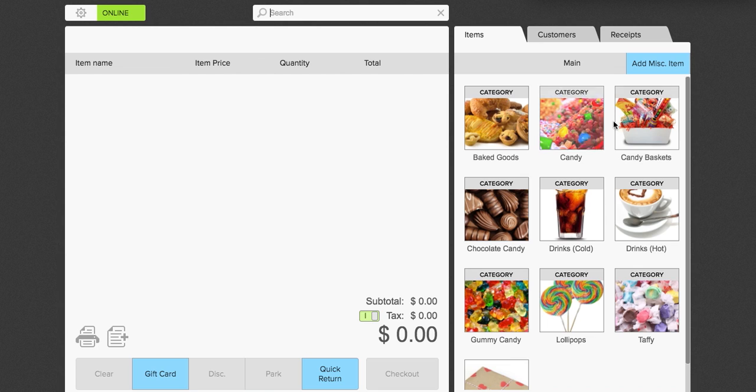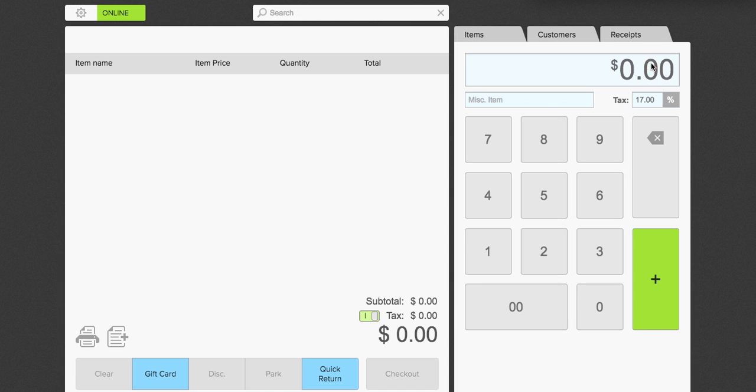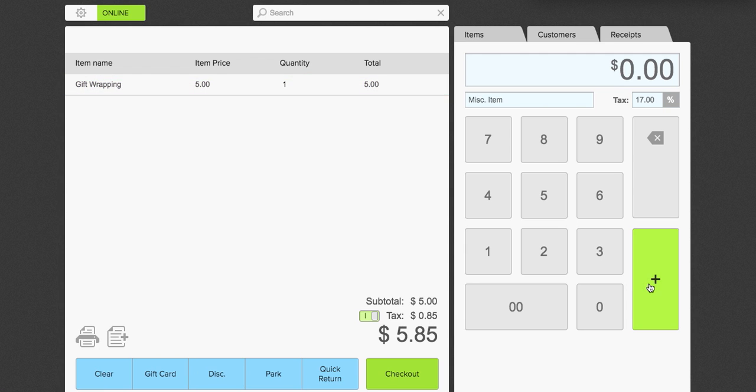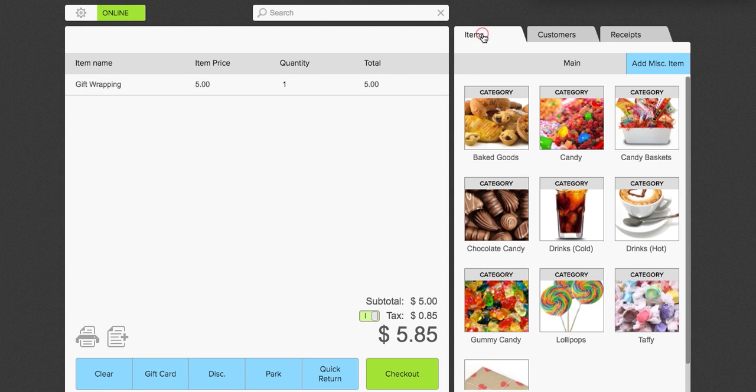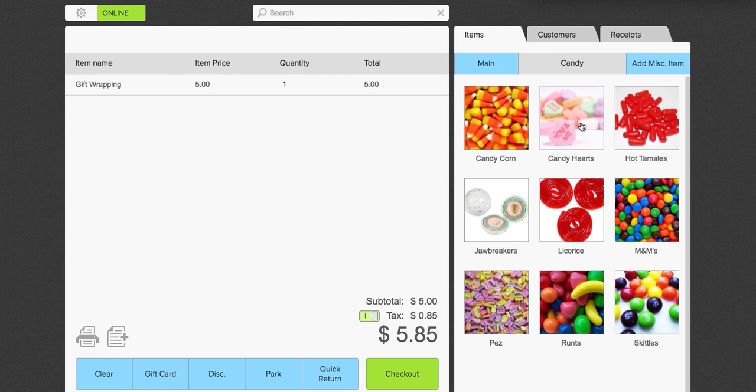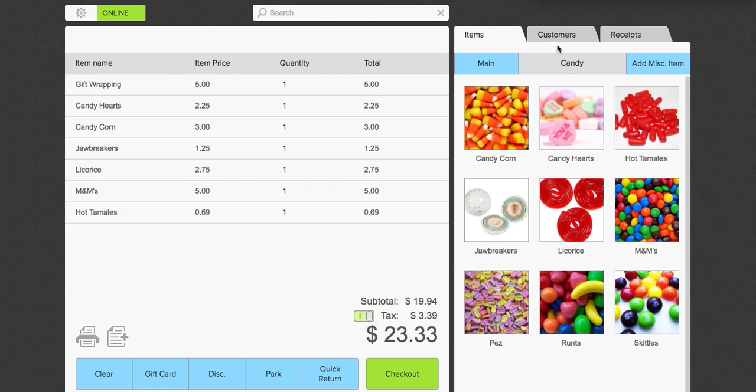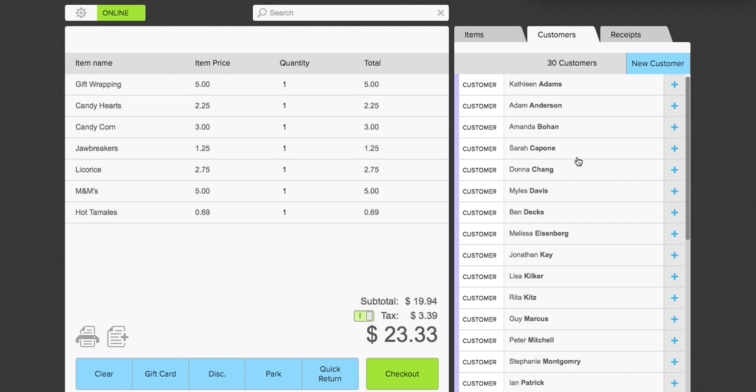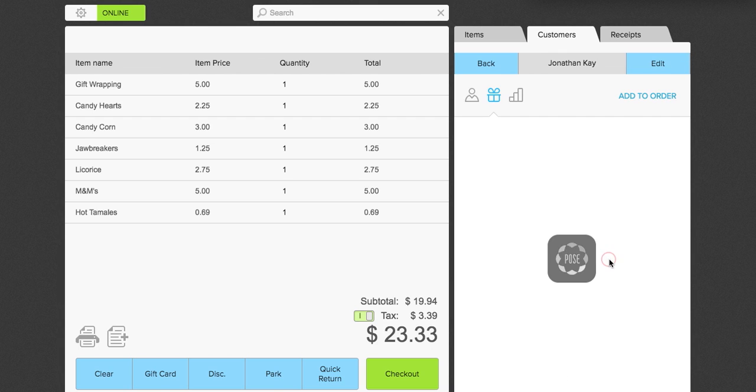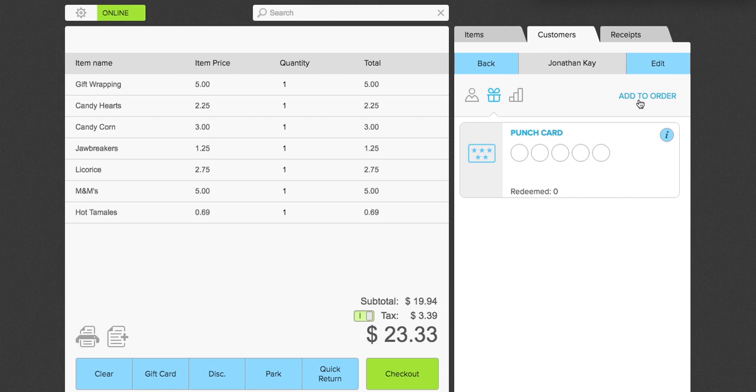If you would like to add a miscellaneous item, you can do that as well. Just click add misc item. Alright. And you can name that item as well. So we're going to say gift wrapping. And this is a $5 order. We're going to add that to the sale. And we're going to add a couple pieces of candy. Maybe this will be going as a gift. And we're going to add a customer to that sale as well. We're going to add Jonathan. Add to the order.